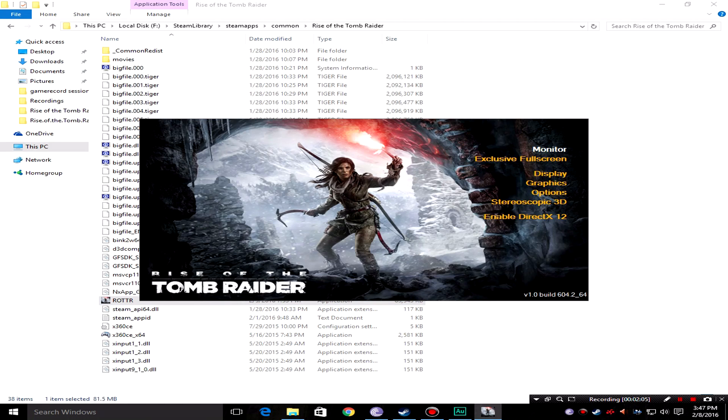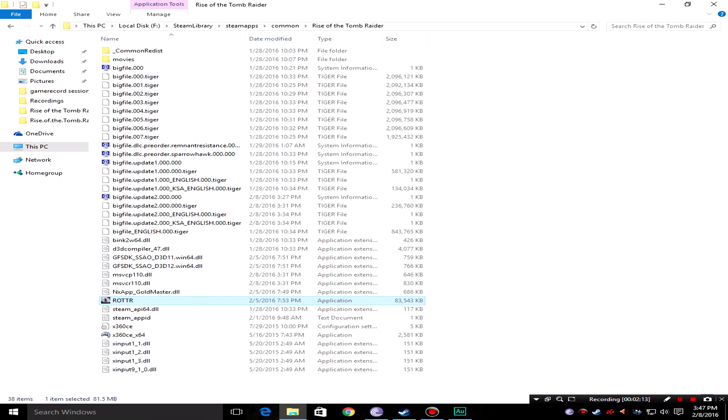So guys here you go, I got an option to enable DX12. I don't know what it is. When I click this option I just end up closing the game. I don't know if it's intended for testing purposes because I opted into the Rise of the Tomb Raider's beta program on Steam.